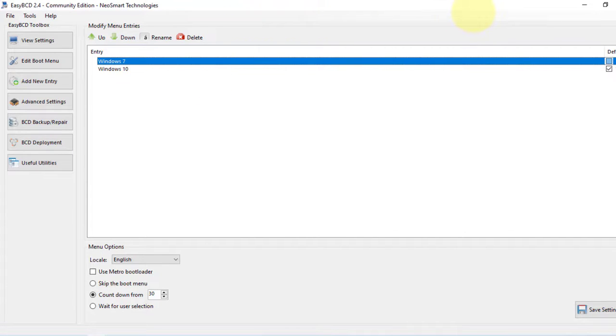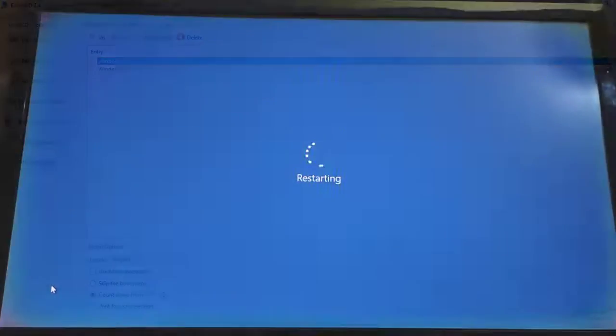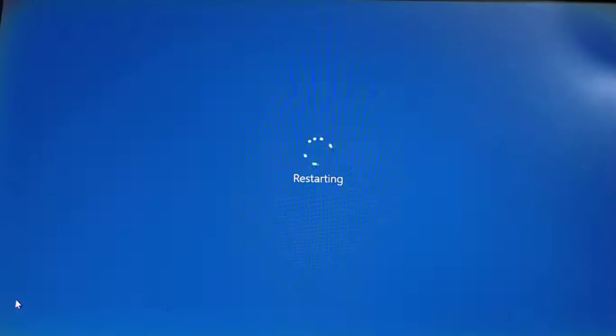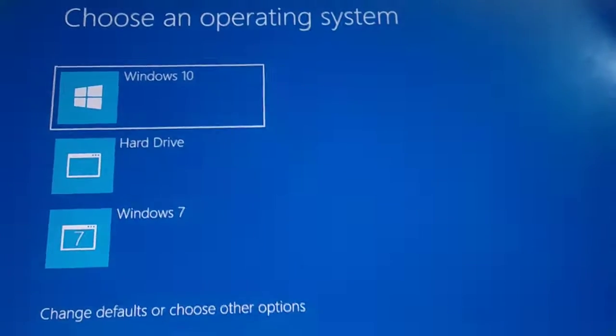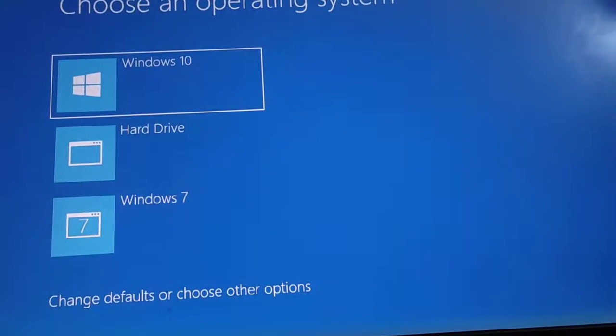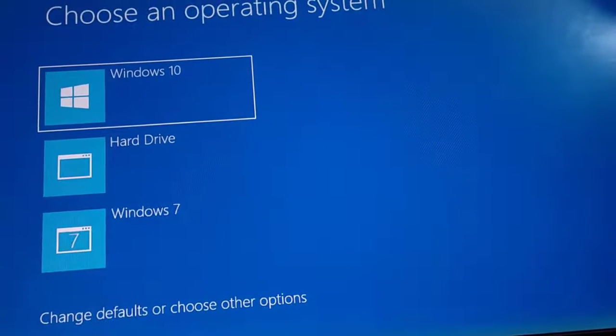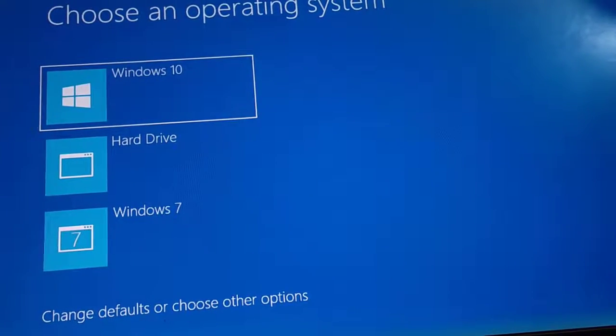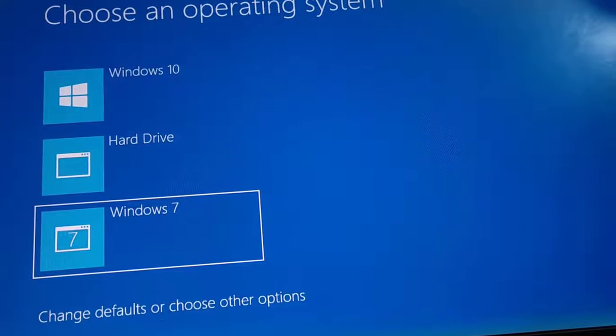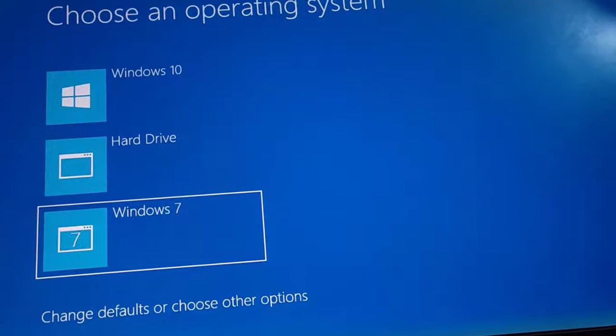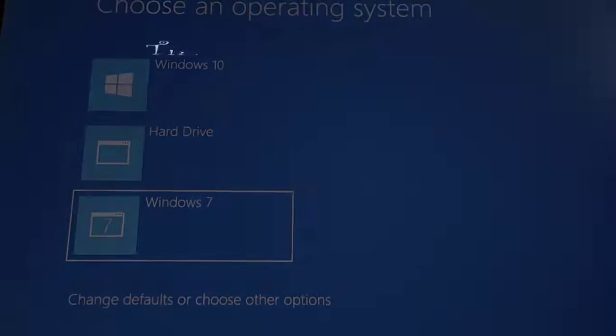So let's now restart our computer. Here is our missing boot menu and everything is working fine. So hope this video is helpful to you. We'll see you in the next one, take care.